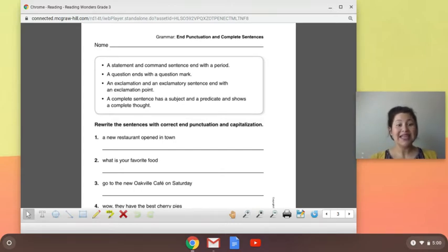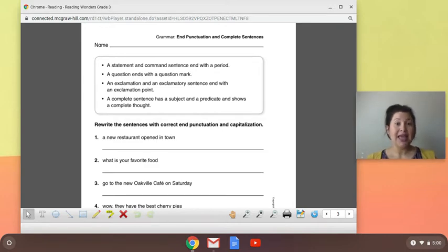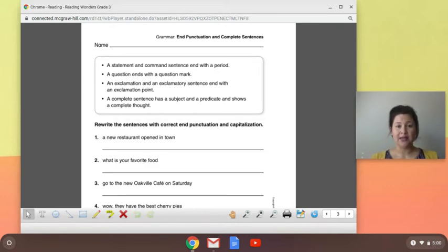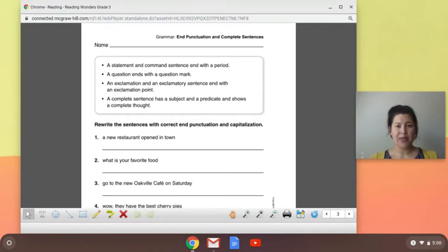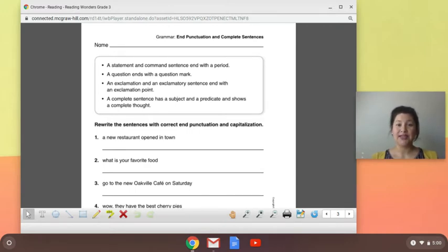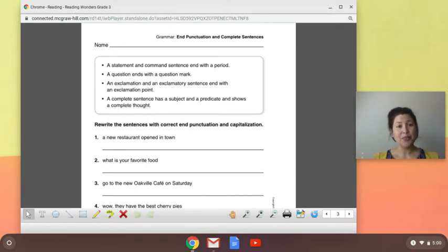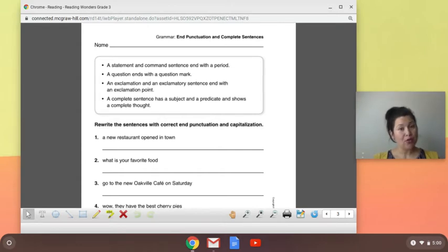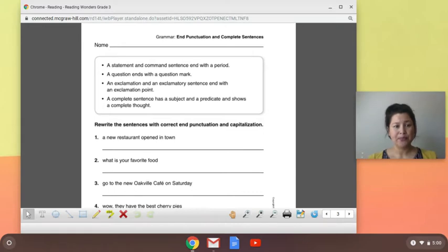A complete sentence has a subject and a predicate and shows a complete thought. Amy, for example, would not be a complete sentence, but Amy sings is a complete sentence because it has both a subject, Amy, and a predicate, sings. Remembering always that a predicate is another word for a verb.